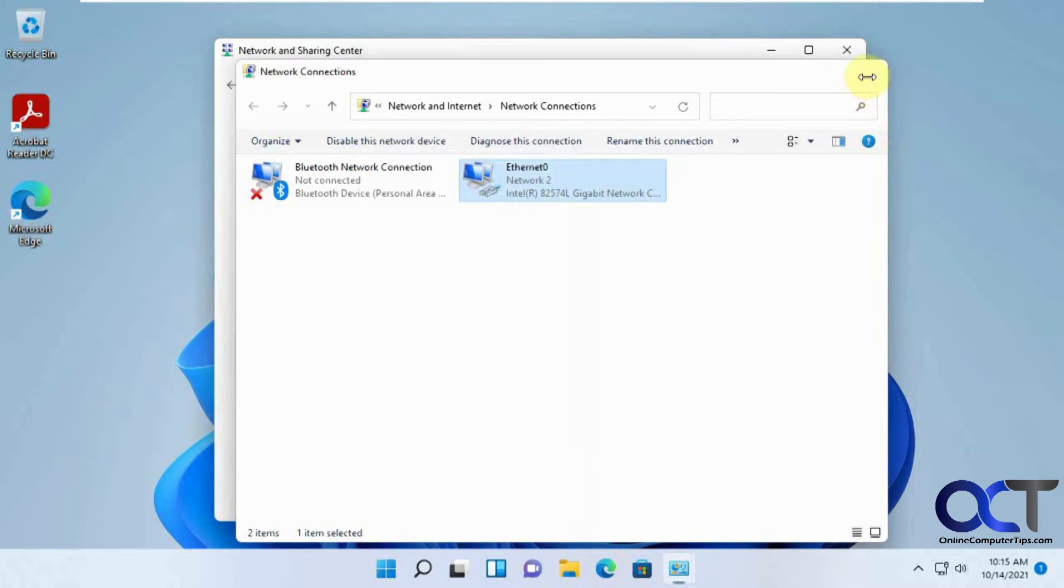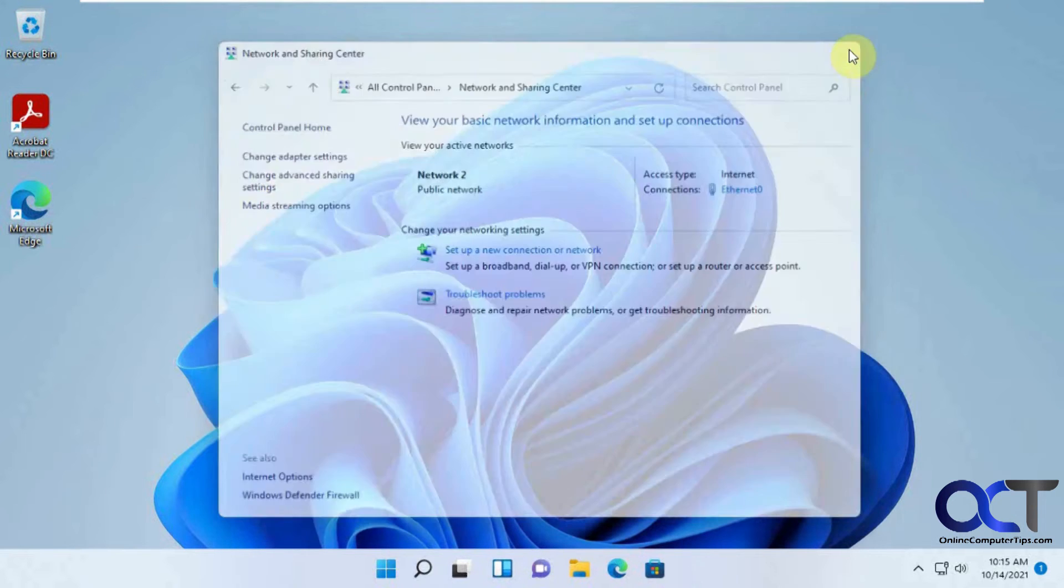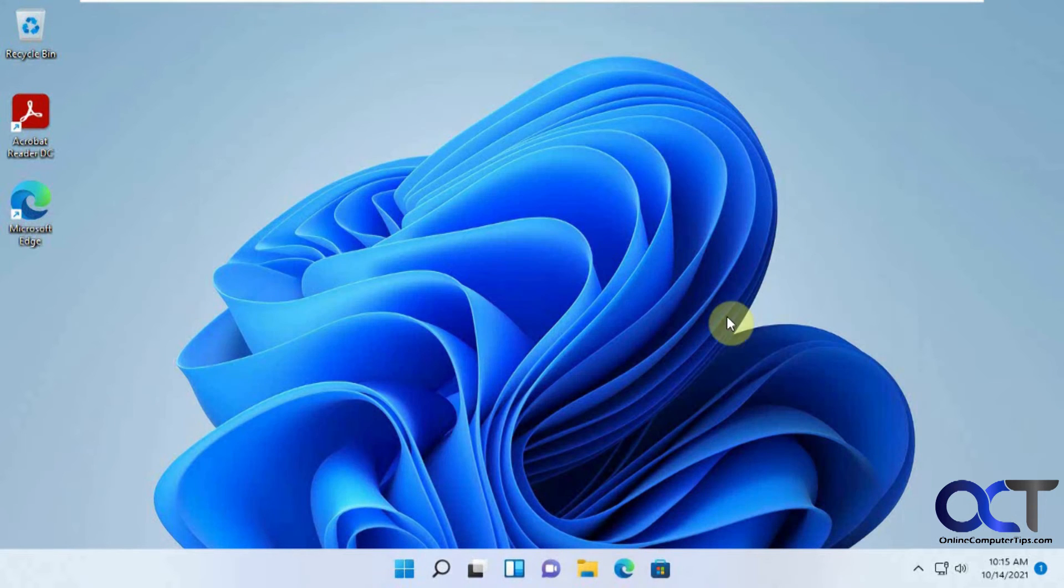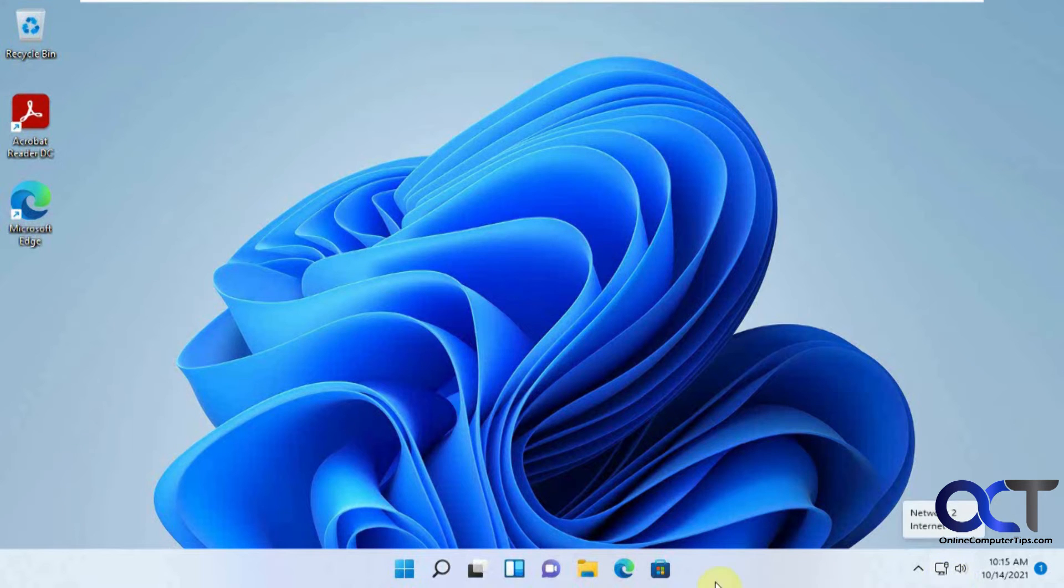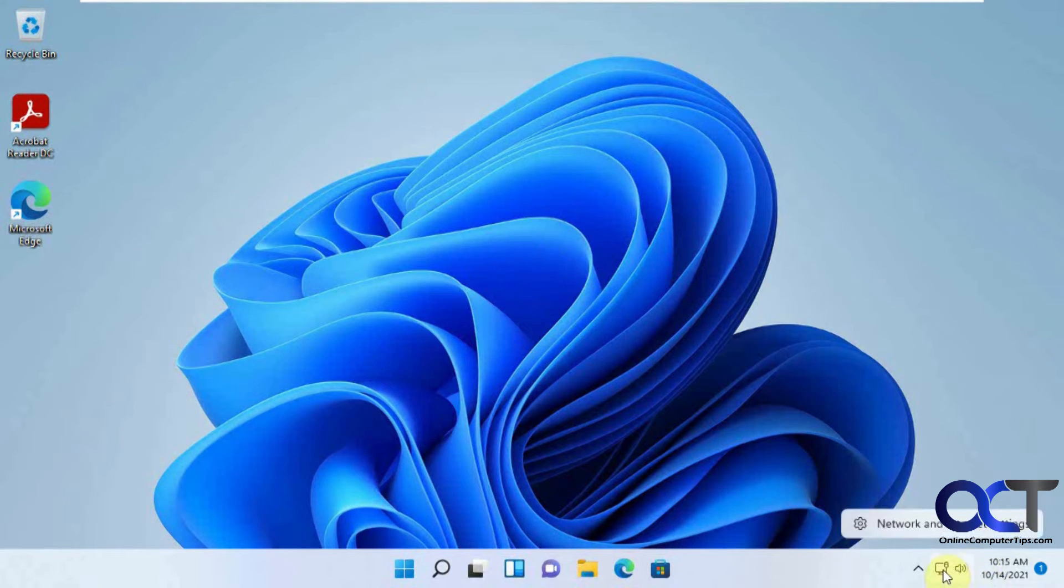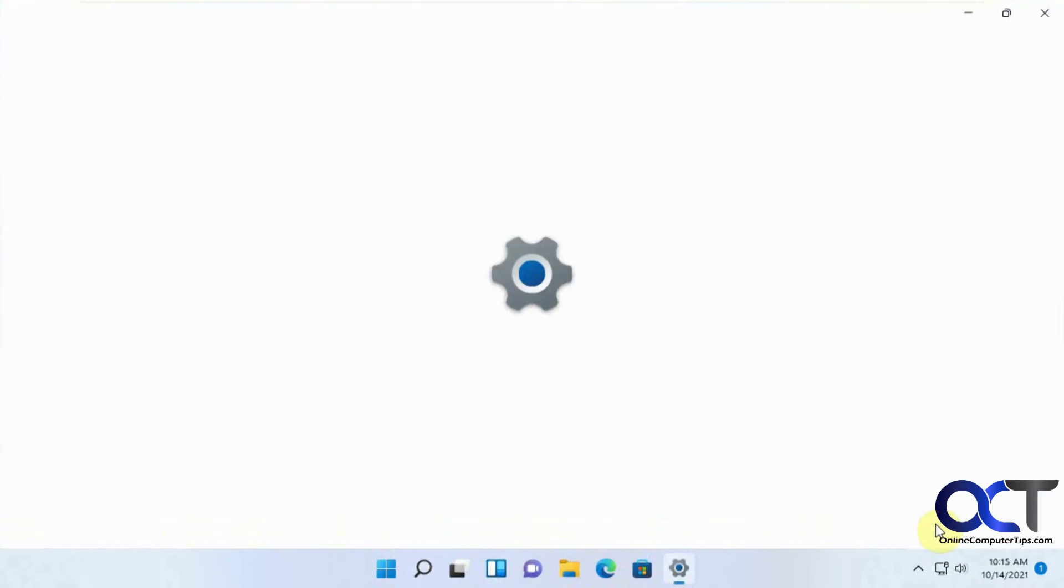But with Windows 11, you could also do that from the Windows 11 settings, so the easiest way to do that is to right-click on your network connection. You could also go into the settings itself and navigate to it, but this will take you right to Network and Internet Settings.